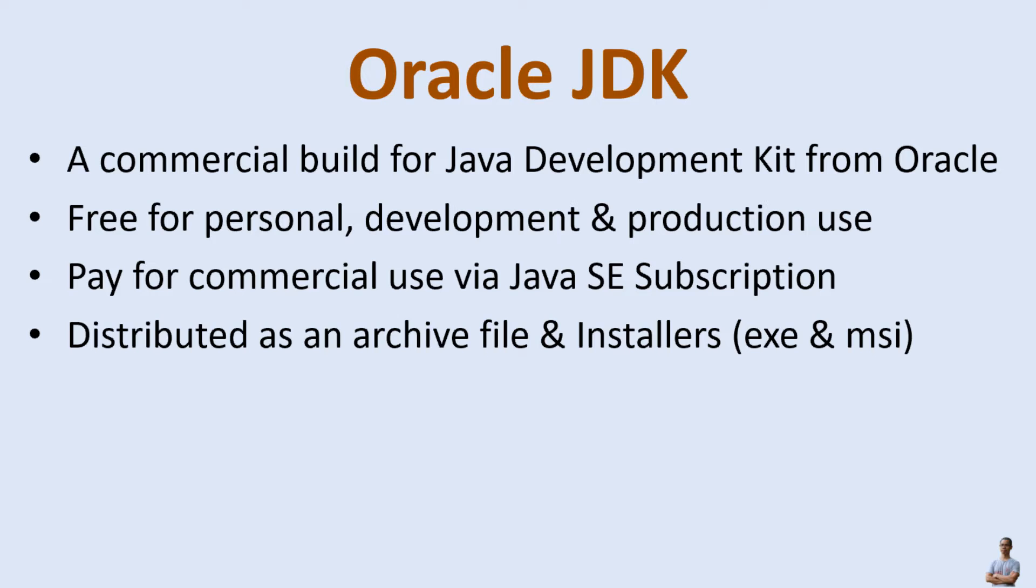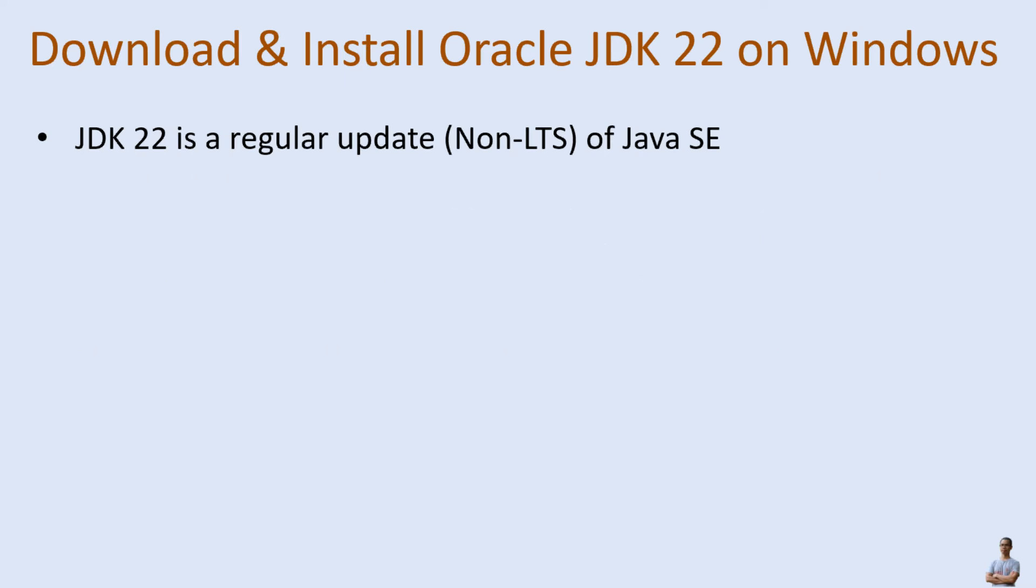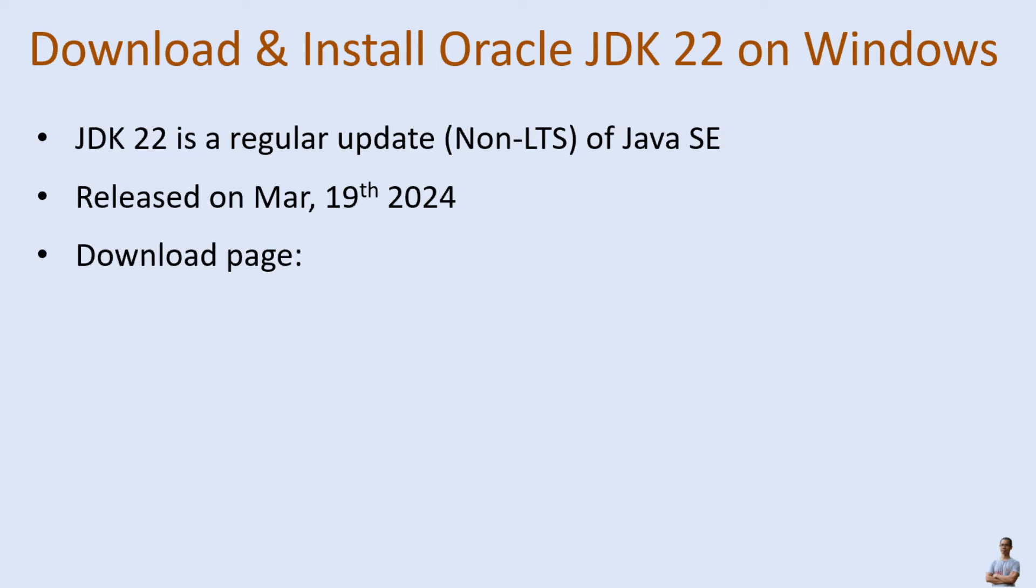JDK version 22 is a regular update, a non-long-term support release of Java SE platform. JDK 22 was released on March the 19th, 2024, and this is the official download page of Oracle JDK version 22.